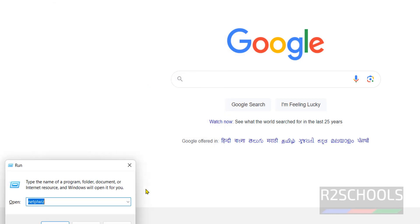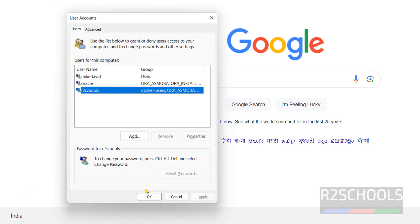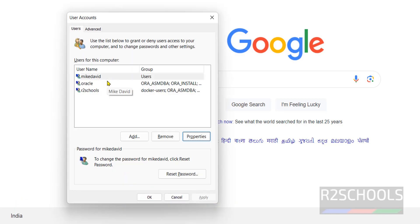Open it again and verify. See, the name has been changed. This is one way to do it.